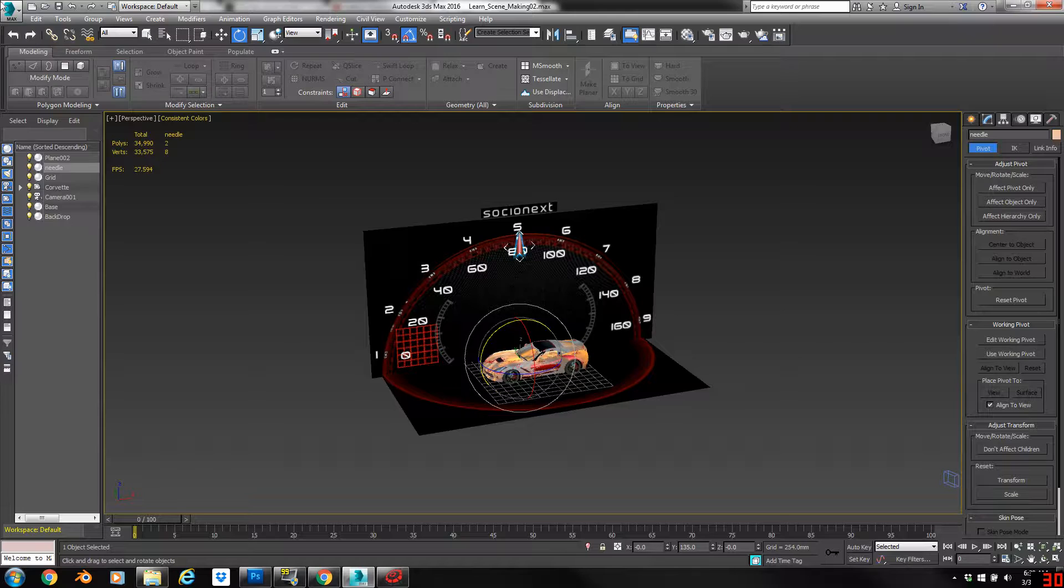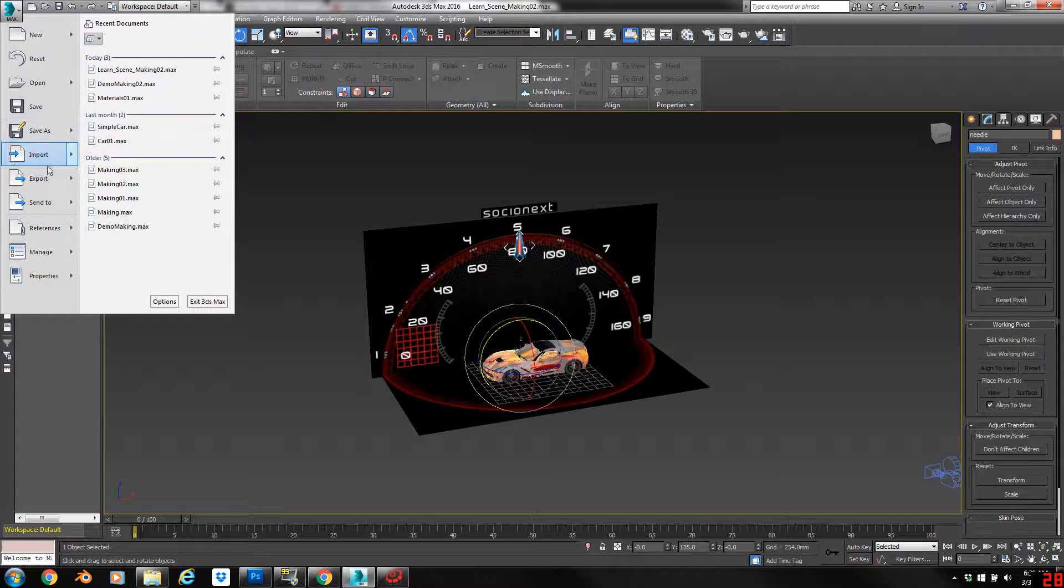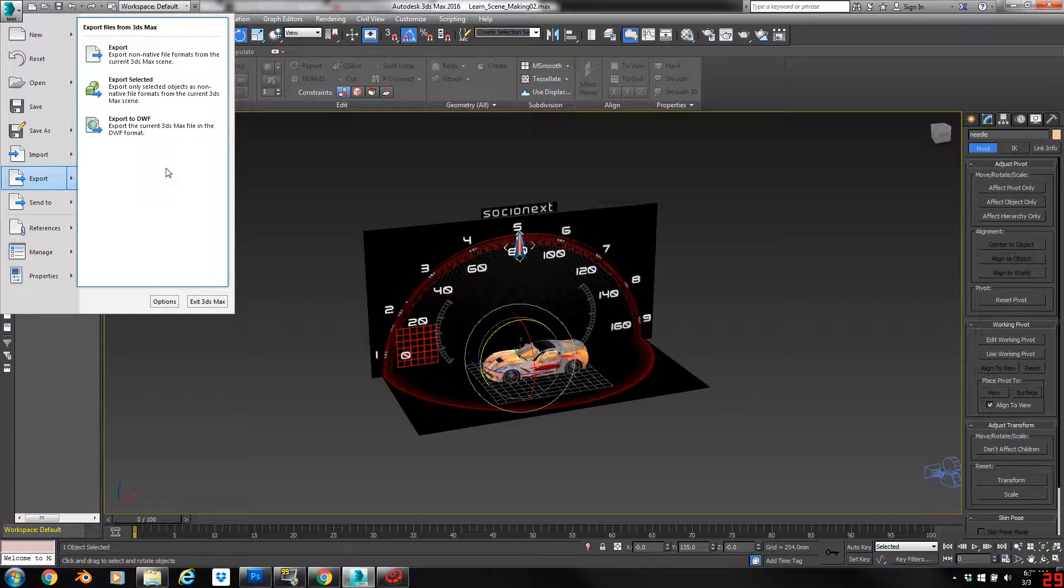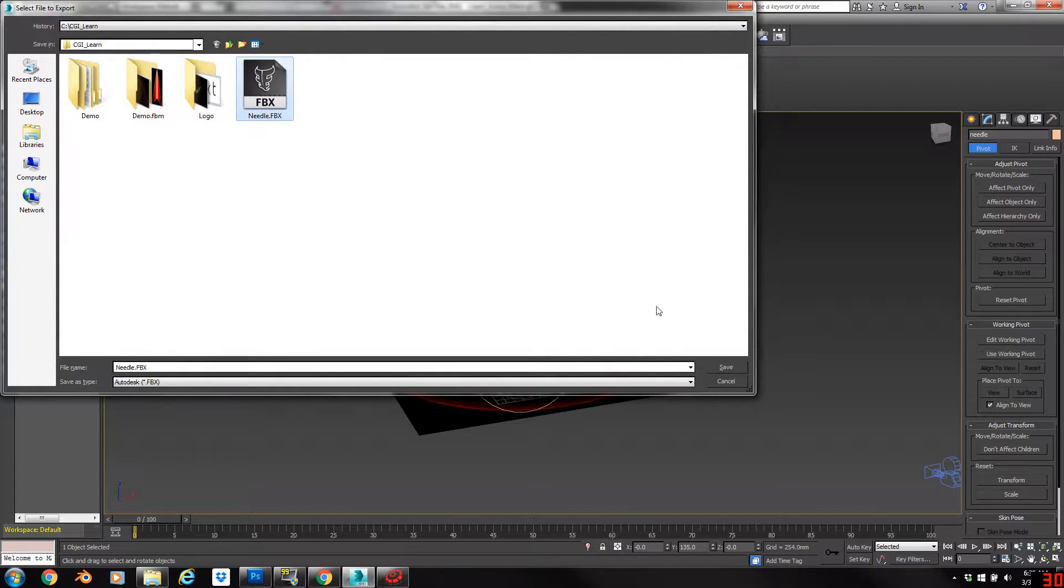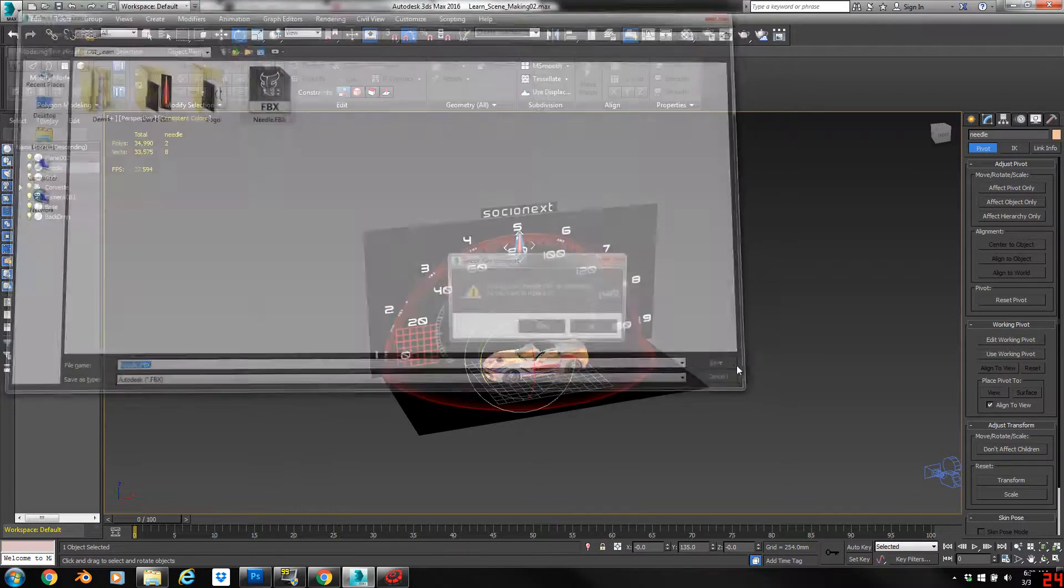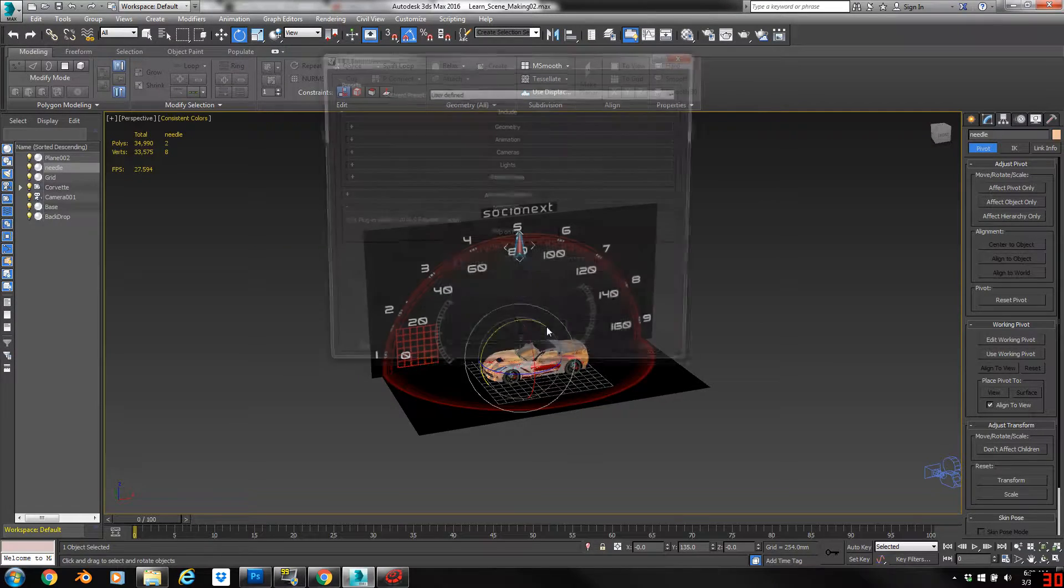You'll find that when you export an object like this as an FBX and import it into Scene Composer, you'll discover a bit of an issue.